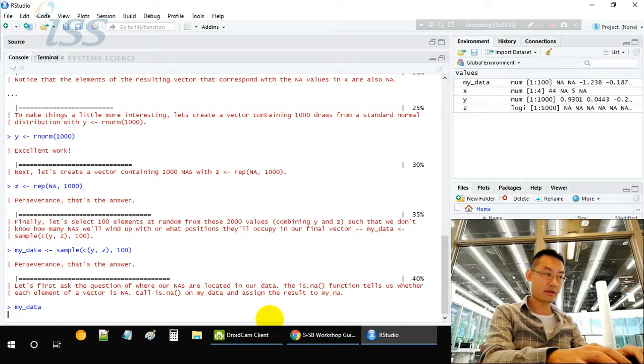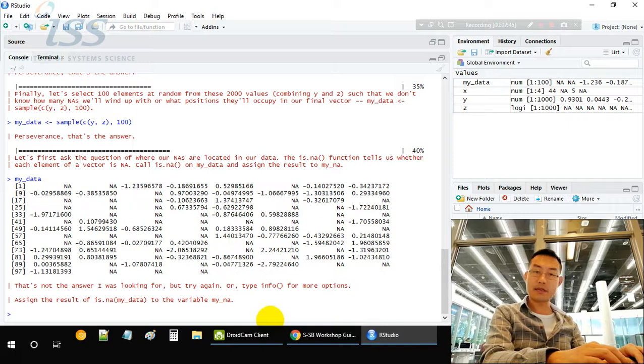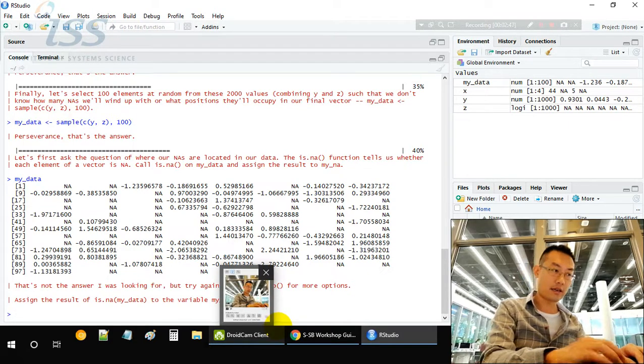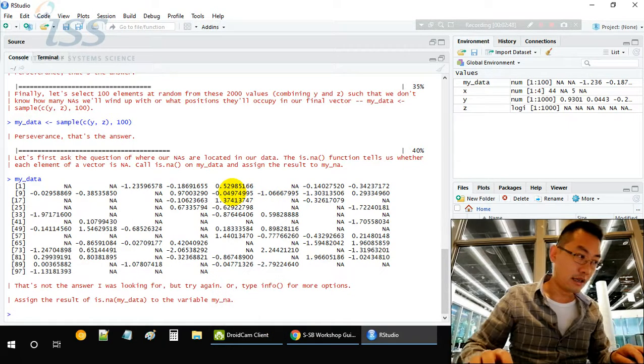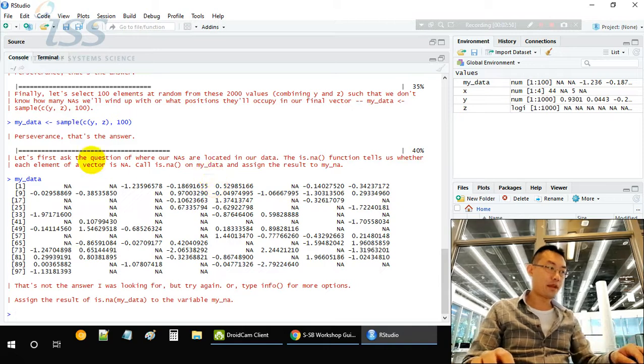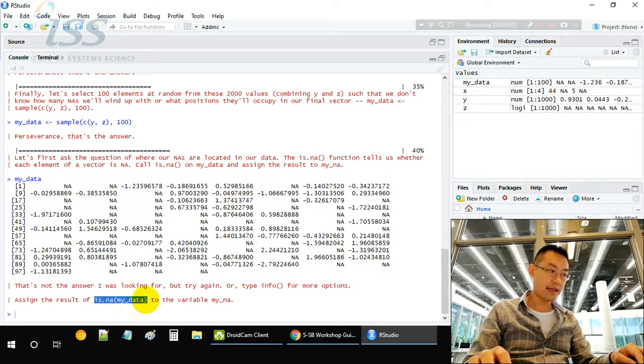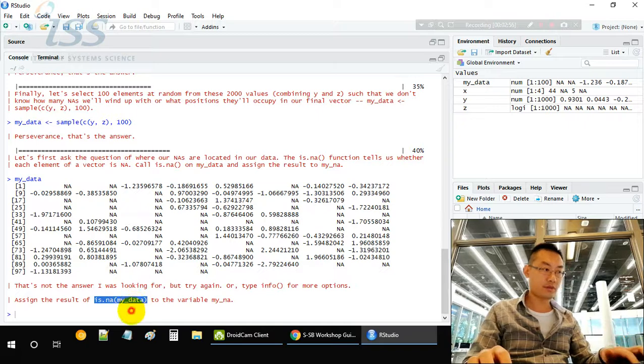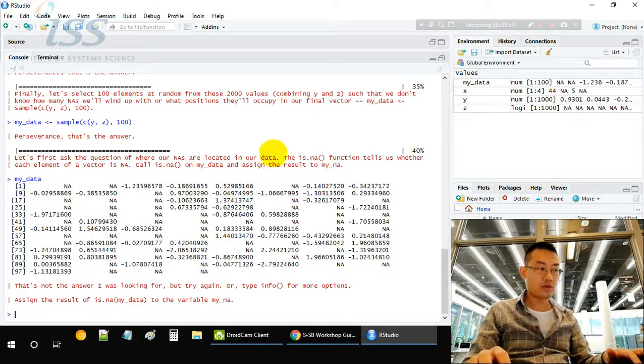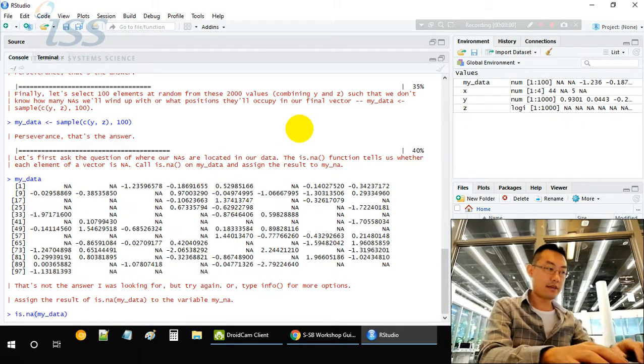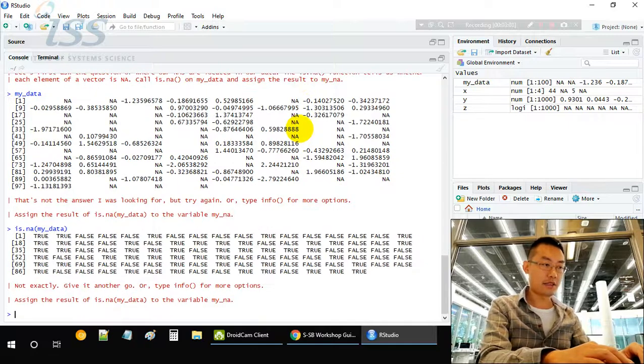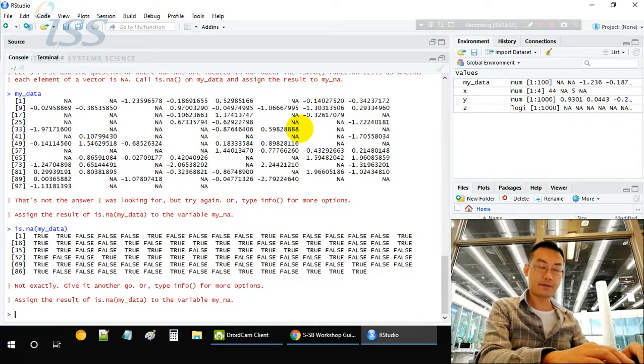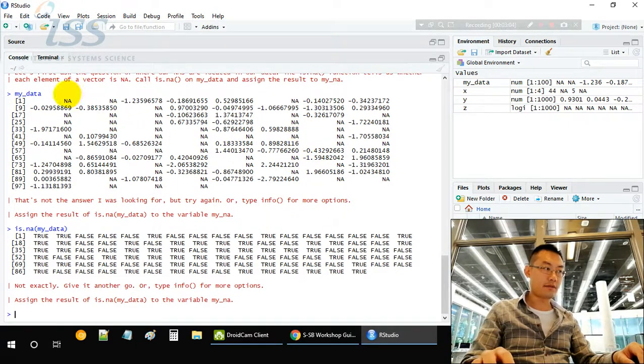Now let's have a look at my_data. This is my_data - some values are NA, some are not. Now we use the is.na function to find out whether each element in my_data is missing or not missing.